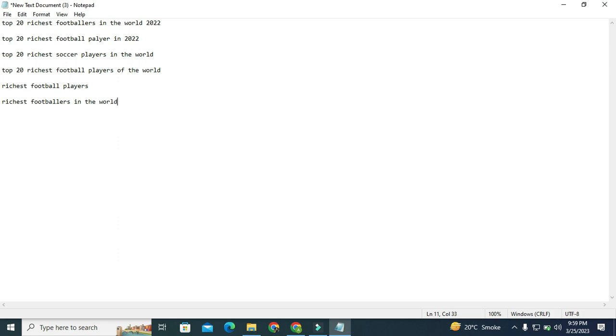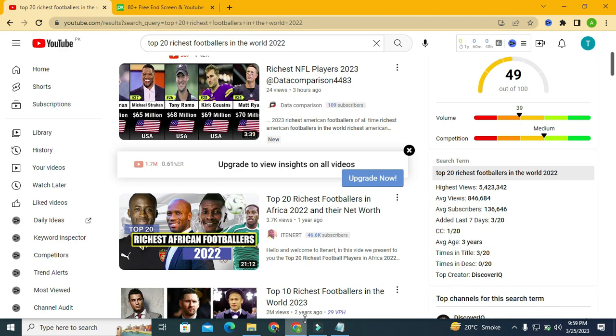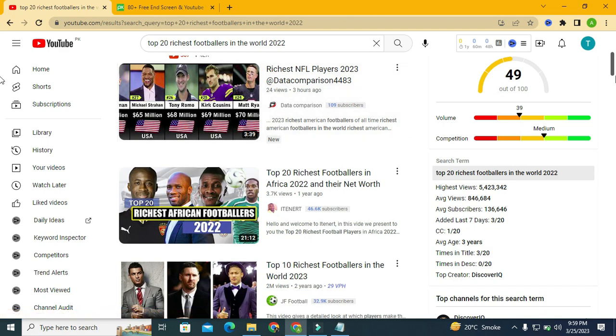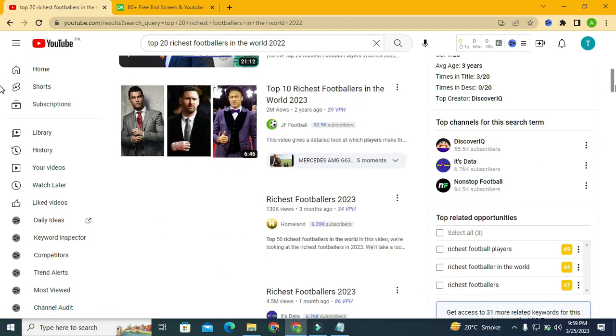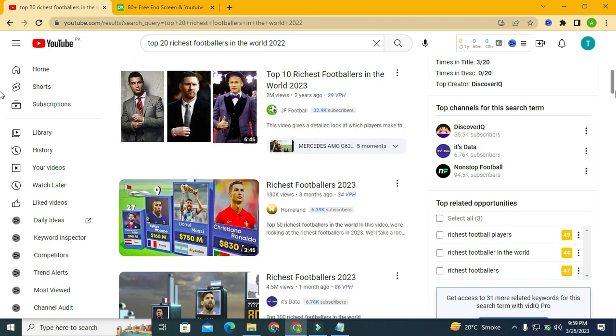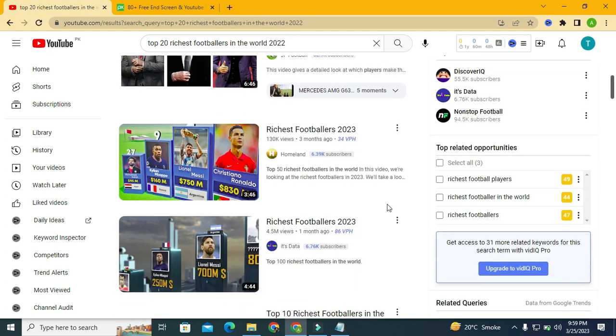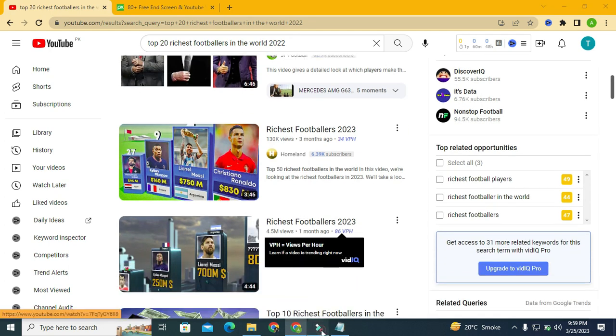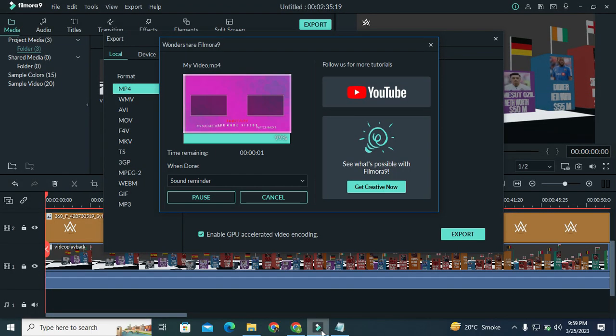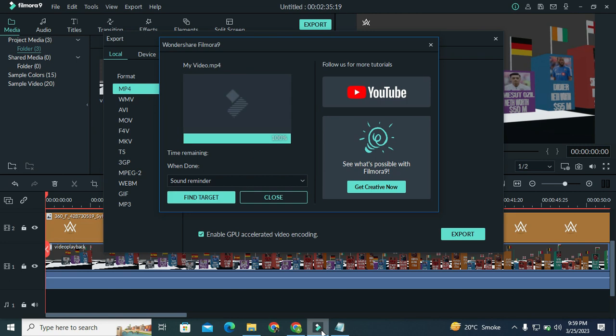So I hope these keywords will definitely help us in ranking our video. So in the next video I will show you how you can optimize your YouTube video title. Thanks for watching.